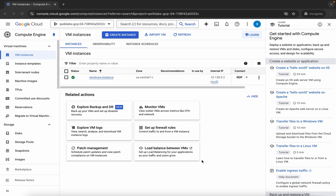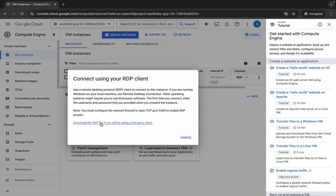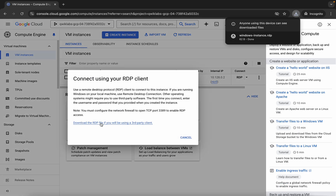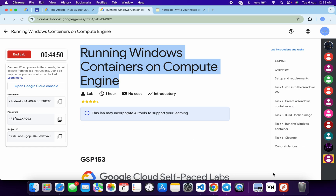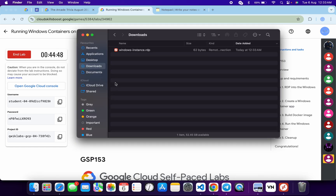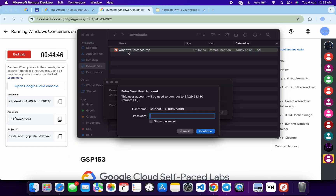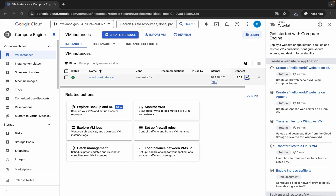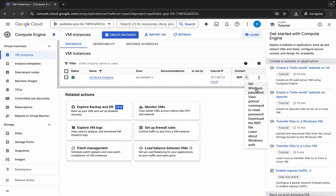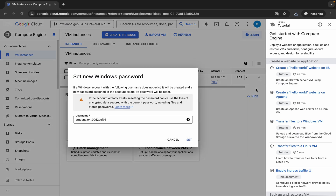Come back over here and click on the RDP option, then click on this to download the file. The file will download to your local system. Open the file, come back to the Finder and double-click it. It will open and then it will ask for a username — sometimes it will ask, sometimes it will be given automatically. Now it's asking for the password. Come back over here, click on the down arrow and click on set password. Wait for a second.